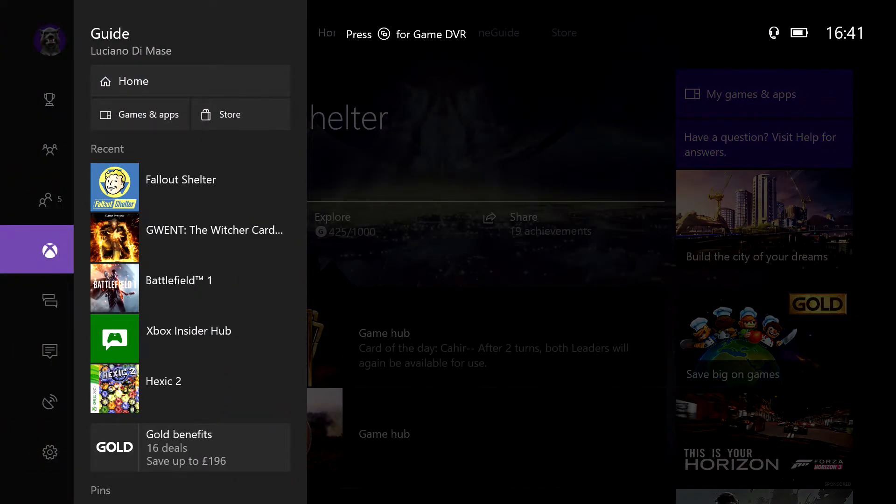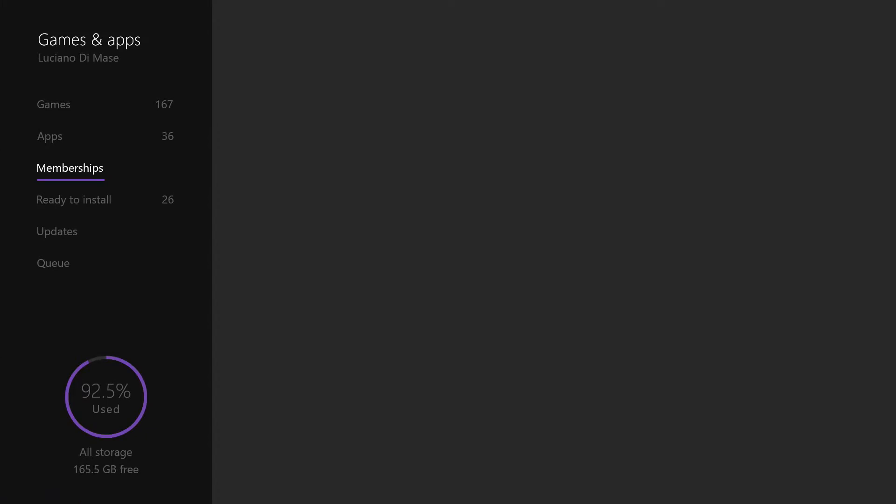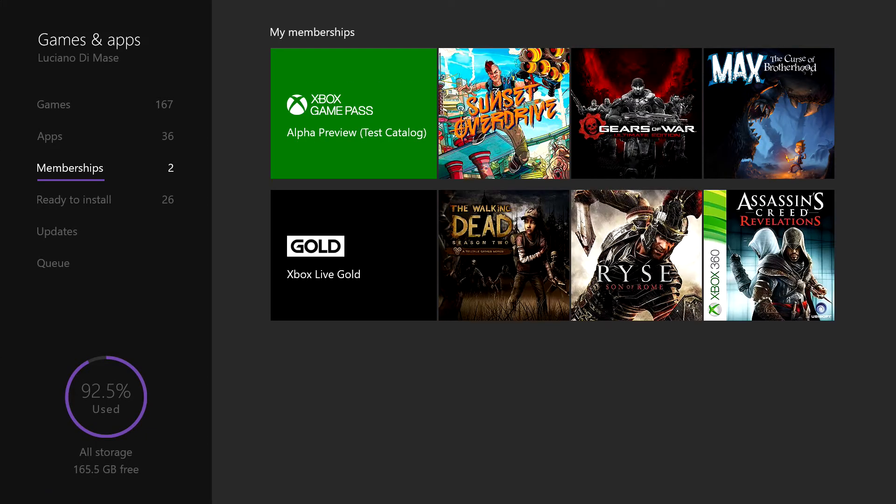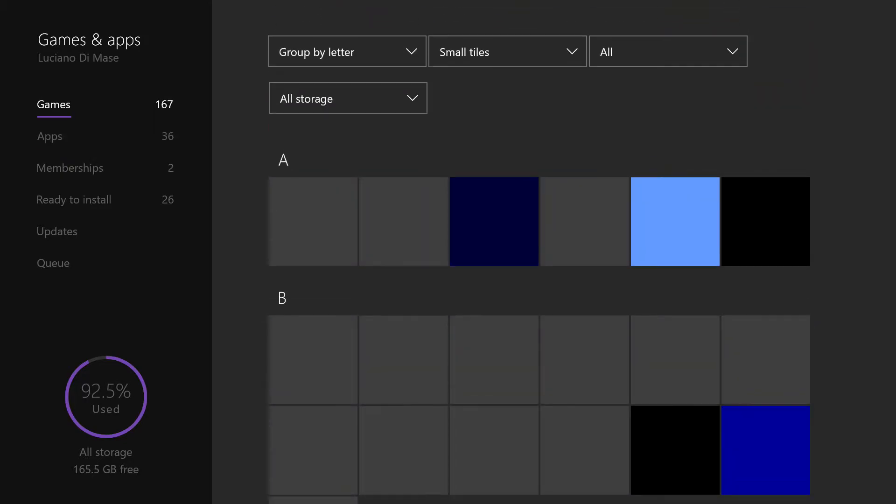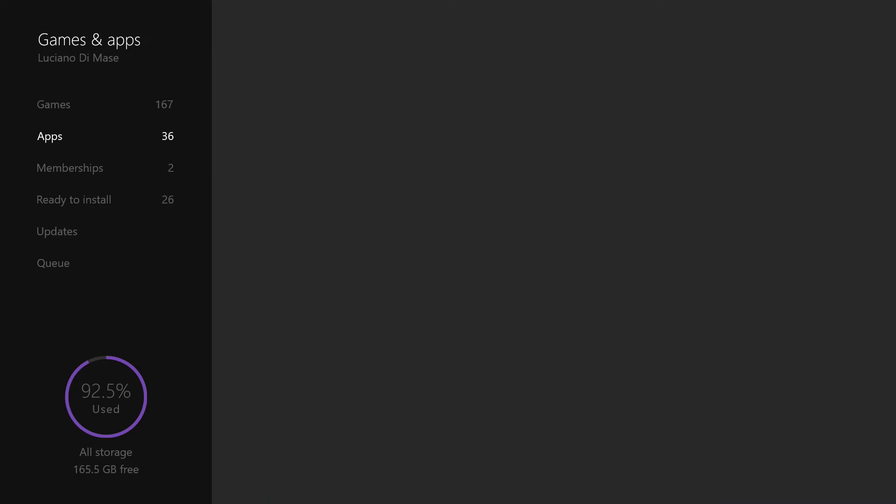So what you do, you hit the Xbox button, you make your way over to games and apps. Now on the recent update to the dashboard, there is now this membership option in your games and apps.